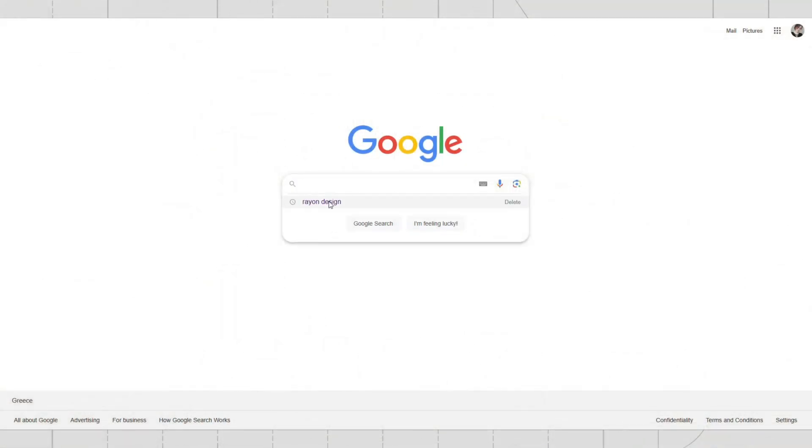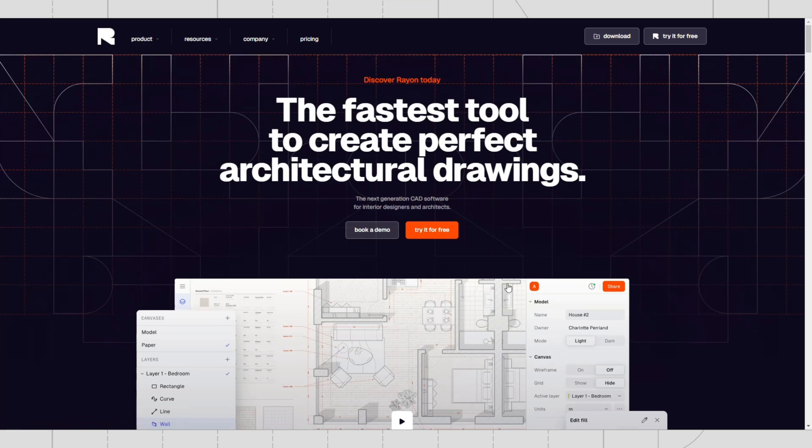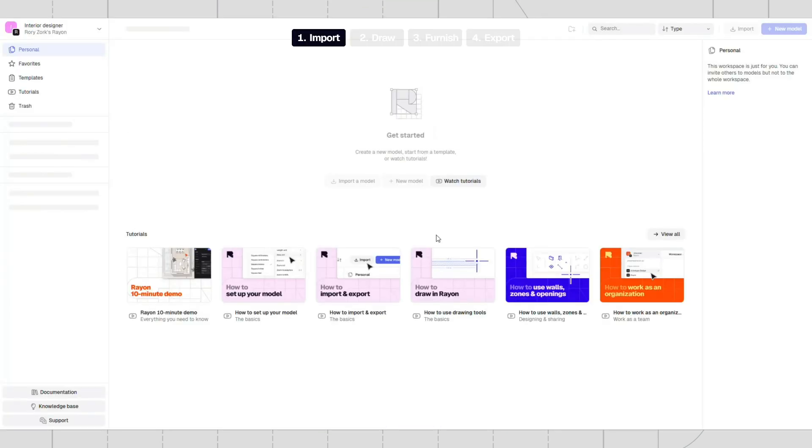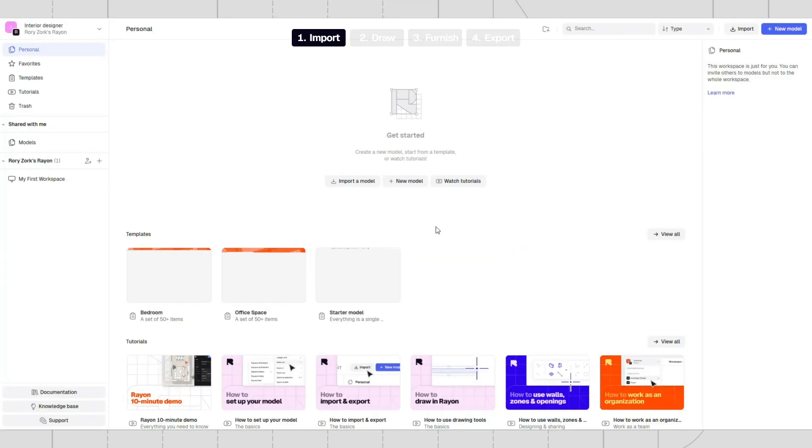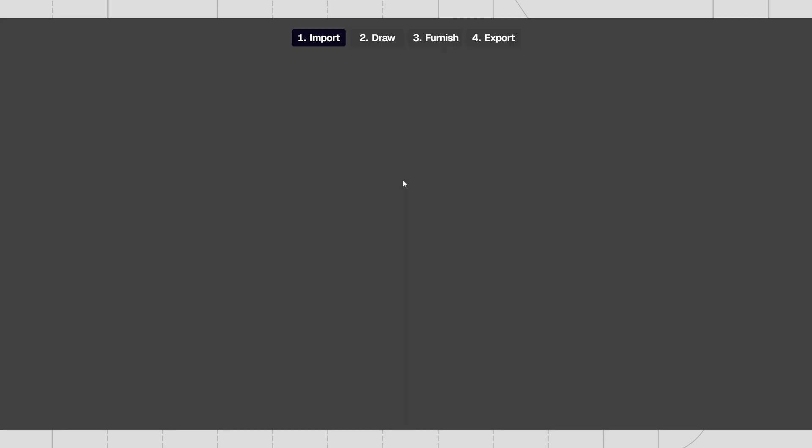First, go to Rayon Design and create a free account. Once you sign in, you can click on the new model button to start drawing from scratch or import a PDF, PNG, or DWG file into Rayon.